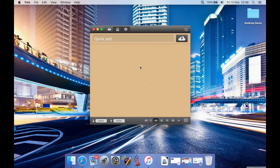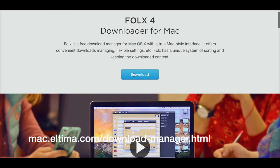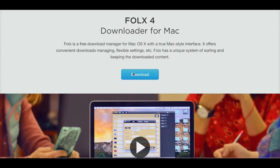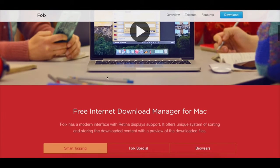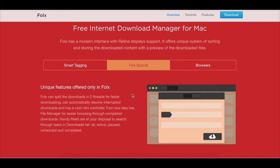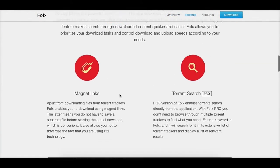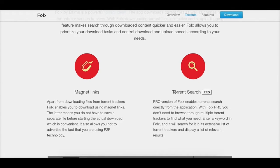Let's have a quick look at the website to make sure we've covered all the features. You hit Download to get the free version, or get it from the Mac App Store. The site highlights features including smart tagging, browser integration, magnet links, and torrent search — though torrent search is only in the pro version.